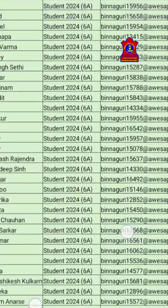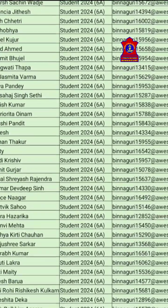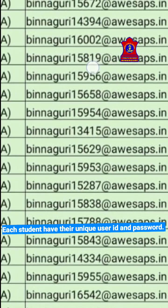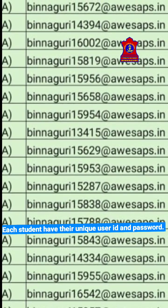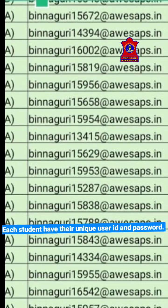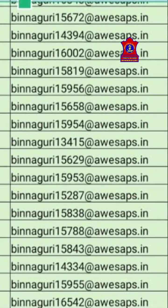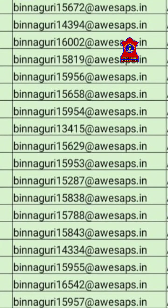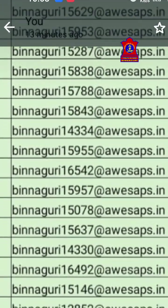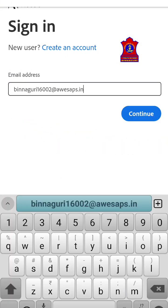I'm taking one student's user ID and password to demonstrate — I'm taking Akshetri, third number. The email ID at the top is: binagudi16002 at avisaps.in. Let me go back to the window and type: binagudi16002 at avisaps.in, then click on Continue.